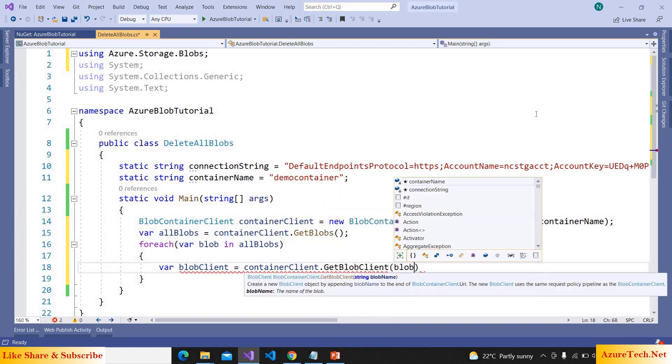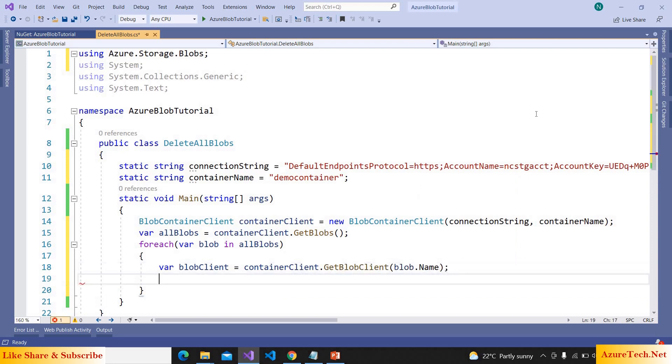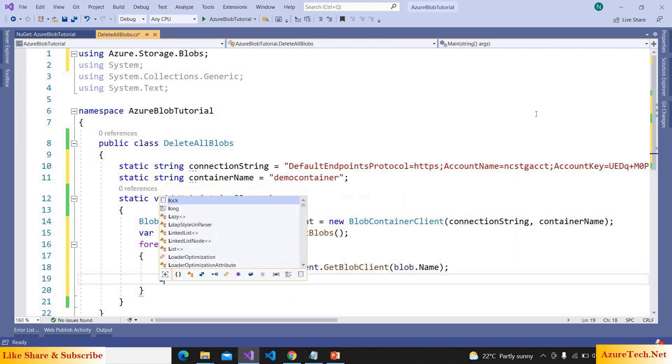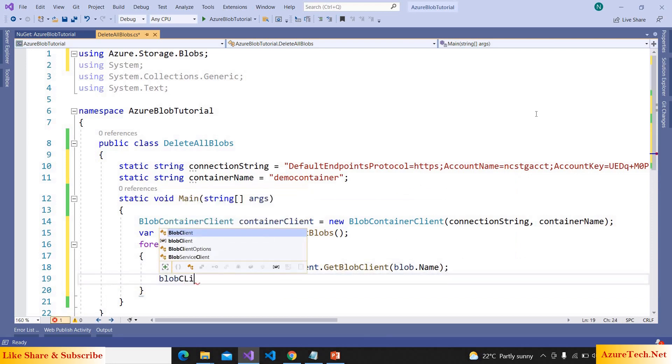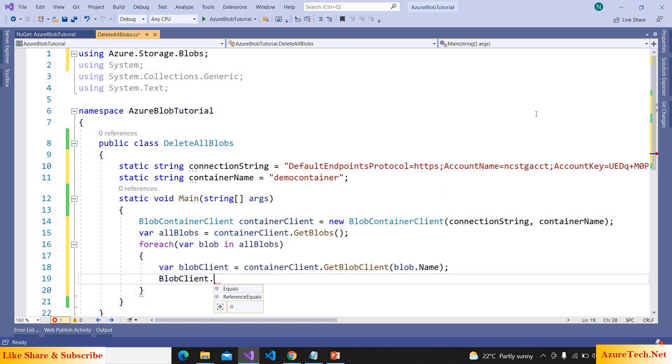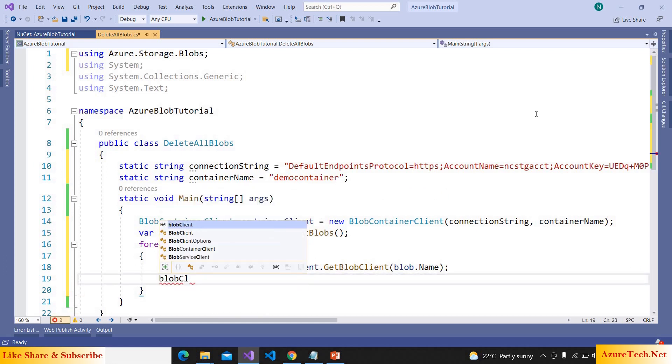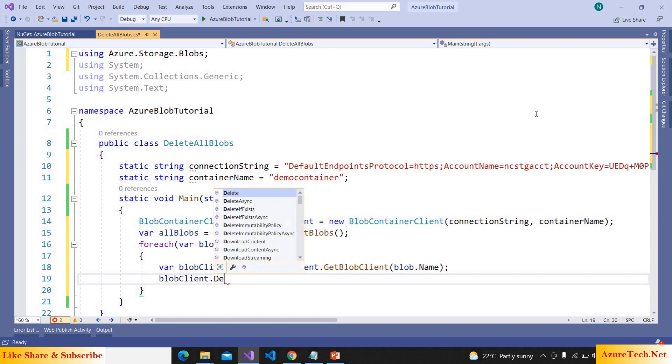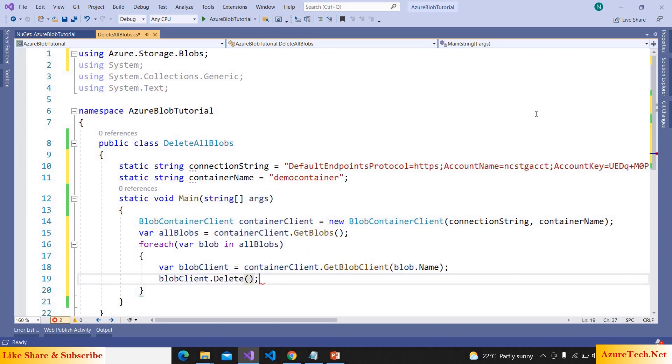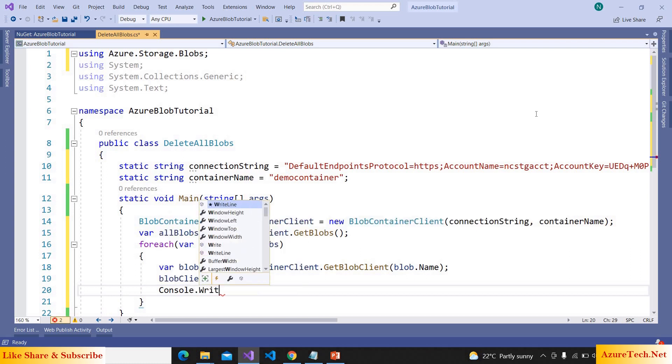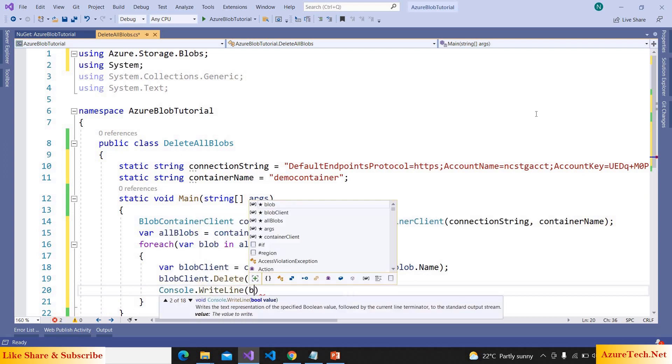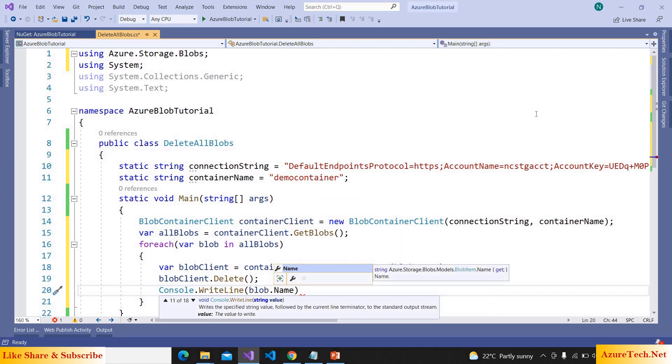And now here blobClient.Delete. And let us print a message: WriteLine blob.Name is deleted.